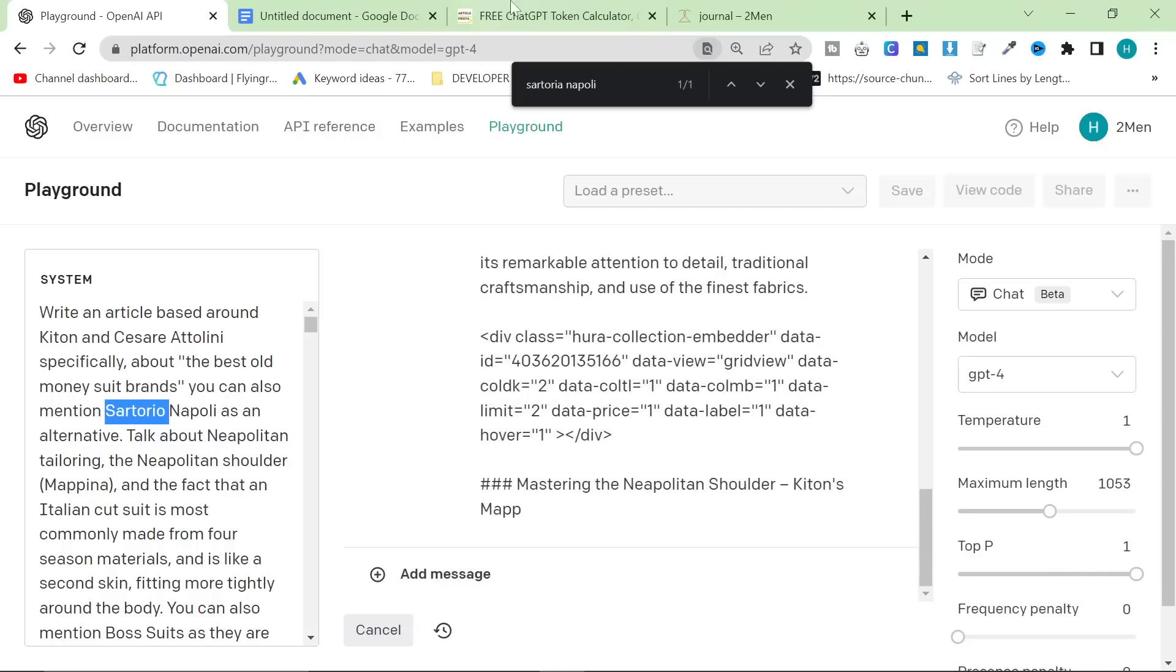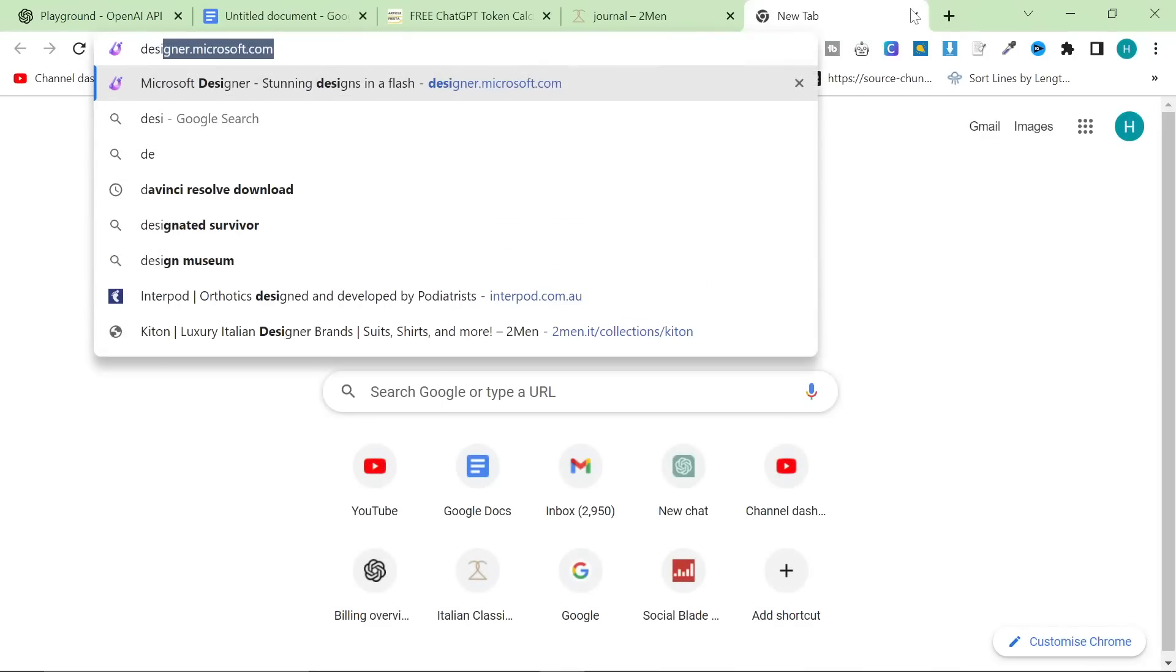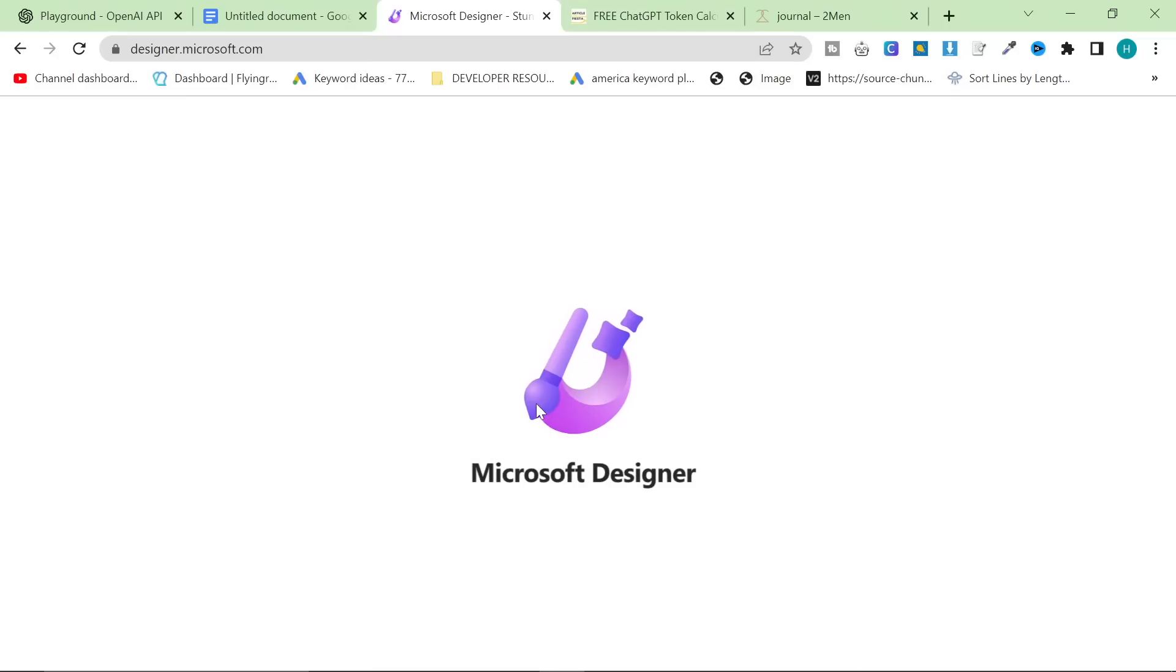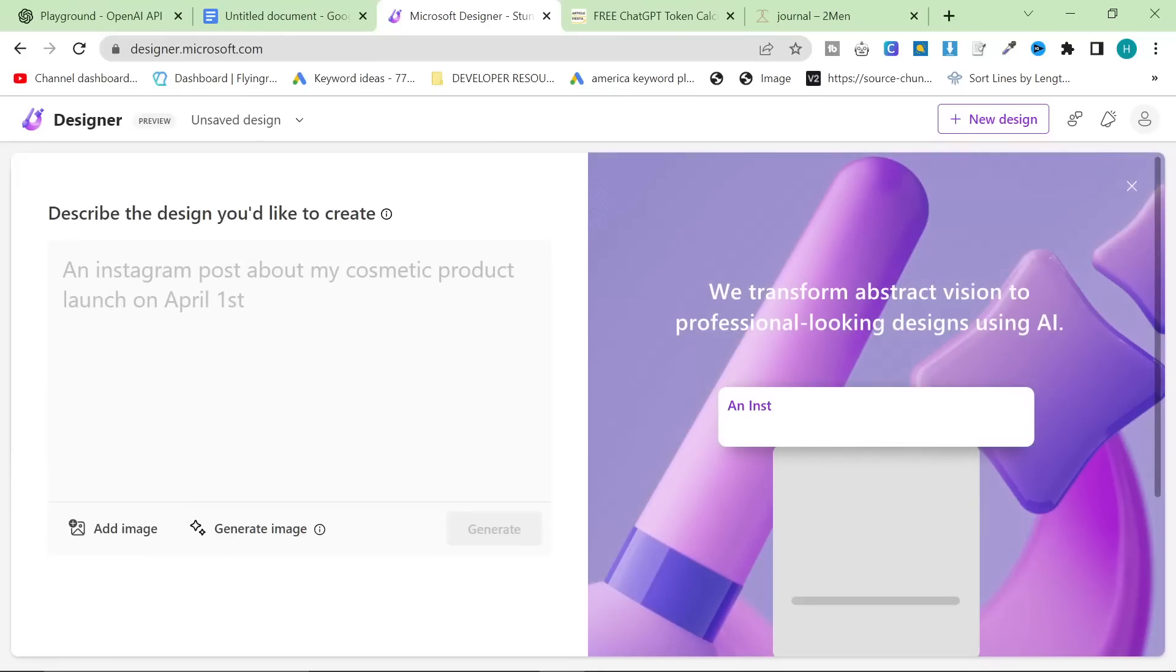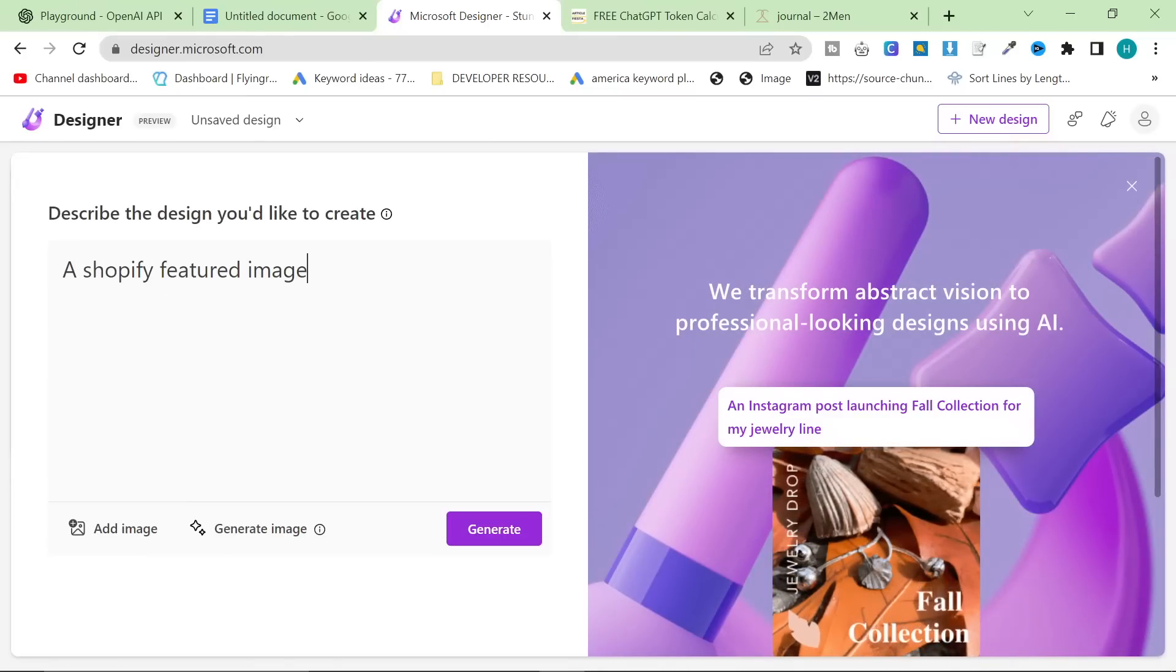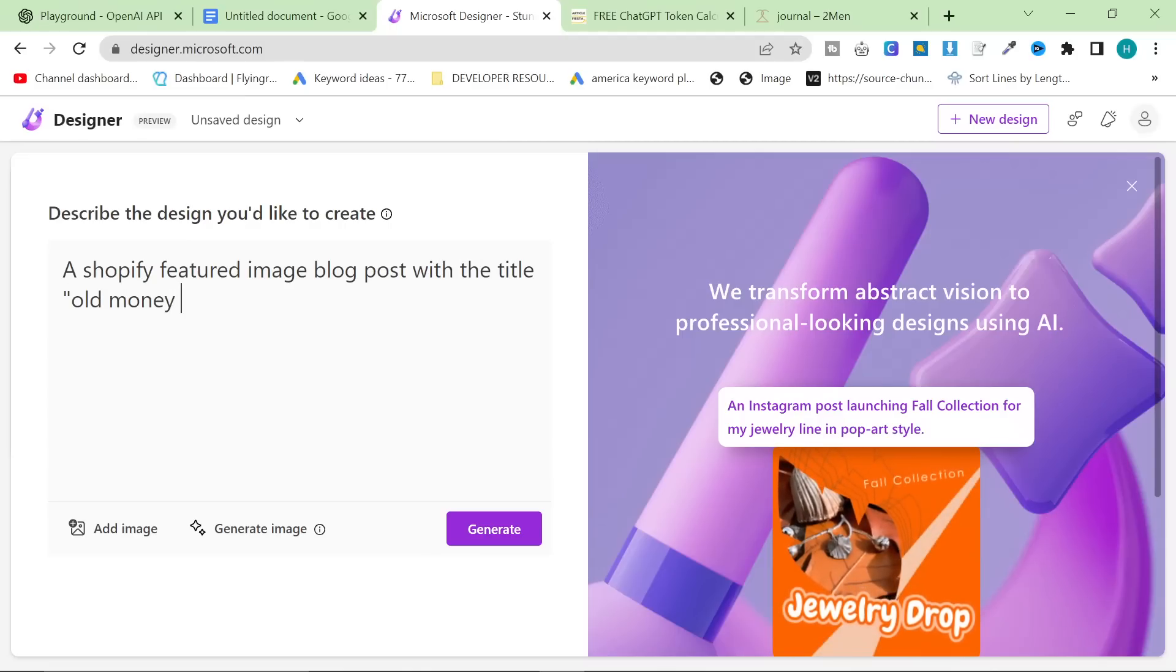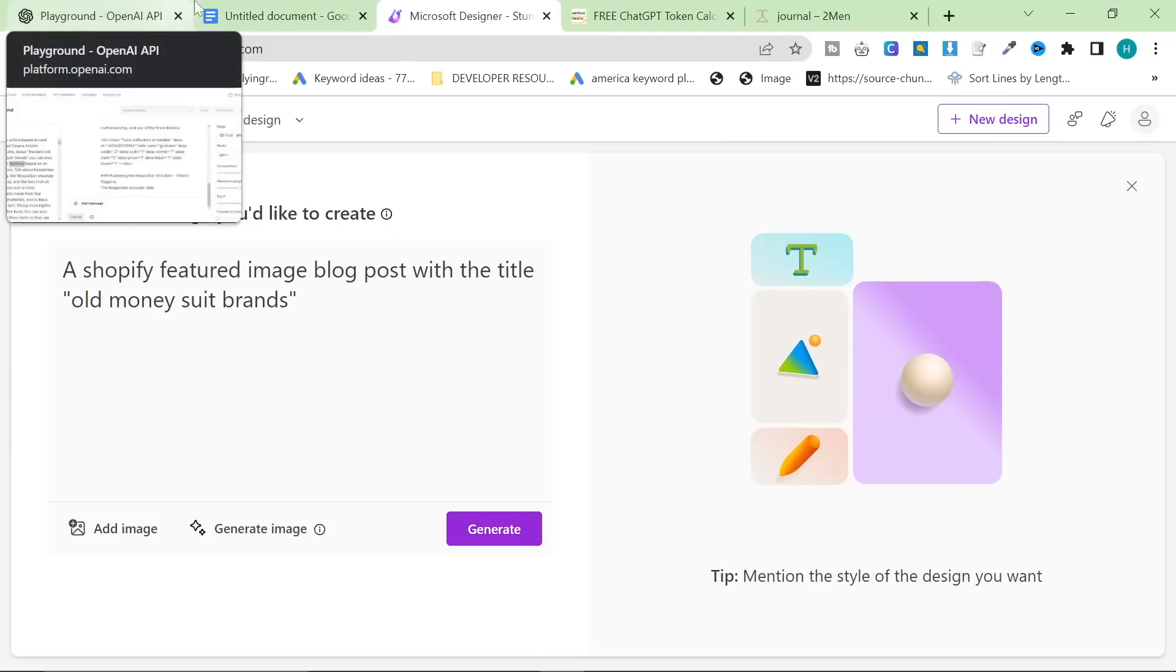It means that all I have to do is create a photo using... I like to use Microsoft Designer. I really, really like this tool. It makes everything so much easier for me to very quickly... So, all I do is I do a Shopify featured image blog post with the title Old Money Suit Brands.